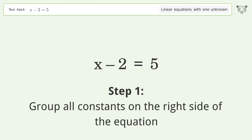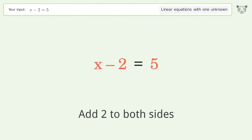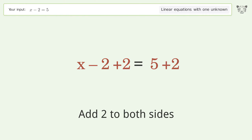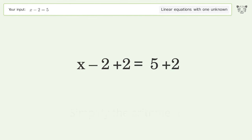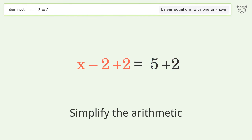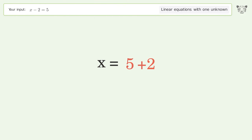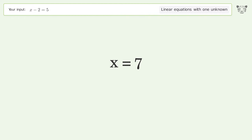Group all constants on the right side of the equation. Add 2 to both sides. Simplify the arithmetic. And so the final result is x equals 7.